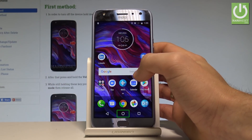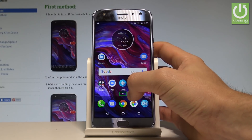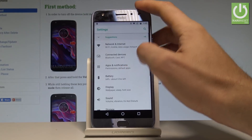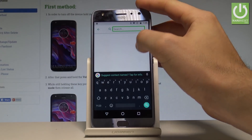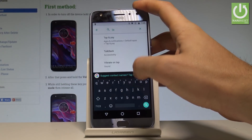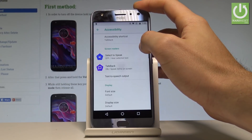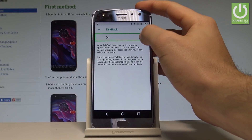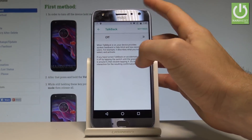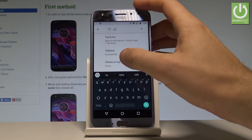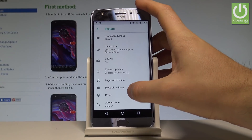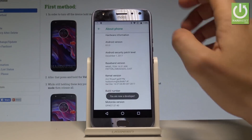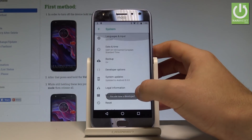Now let's fully erase factory reset protection via settings. Scroll down and tap Settings. Also disable TalkBack — search for TalkBack in accessibility settings, choose TalkBack and disable this feature using the switcher. Now in Settings, go to System, select About Phone, find Build Number and tap it several times. You are now a developer. Go back and choose Reset.